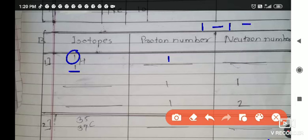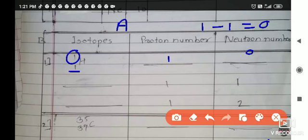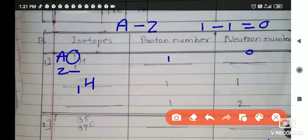Using the formula A minus Z equals number of neutrons: A is atomic mass and Z is atomic number. For the second hydrogen isotope, the atomic number is the same — 1 proton — but one neutron is added, giving atomic mass of 2. So 2 minus 1 equals 1 neutron. This proton count does not change since atomic number stays the same.